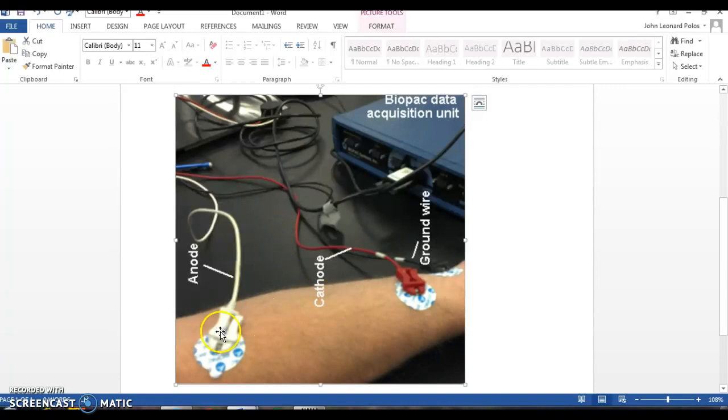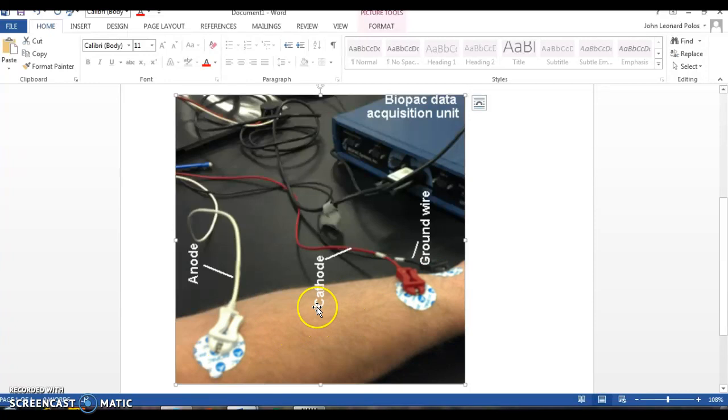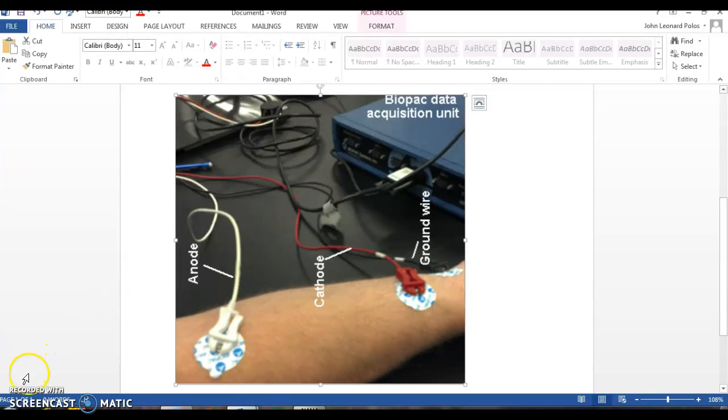In this lab, you're going to take the anode and the cathode and put it on the belly of the biceps brachii muscle. So we're not doing the forearm, we're doing the upper arm and have them about an inch to two inches apart. So closer together, this is going to give us a more accurate recording.